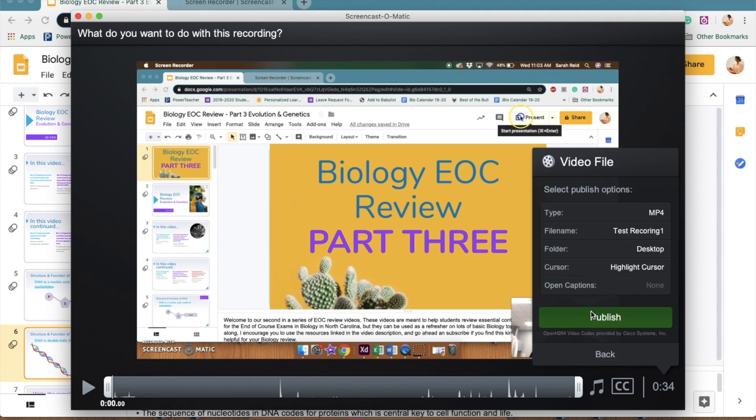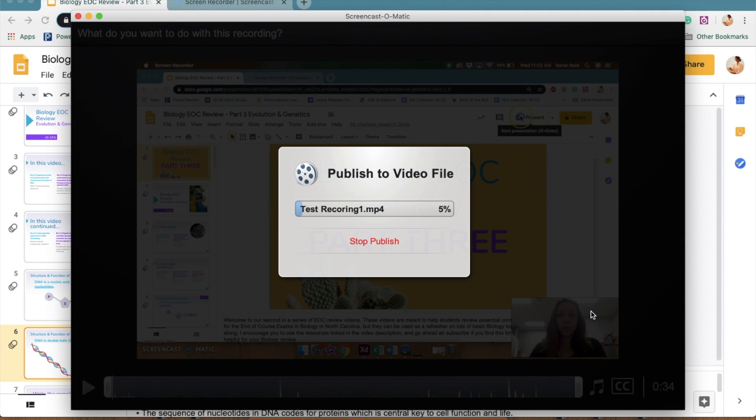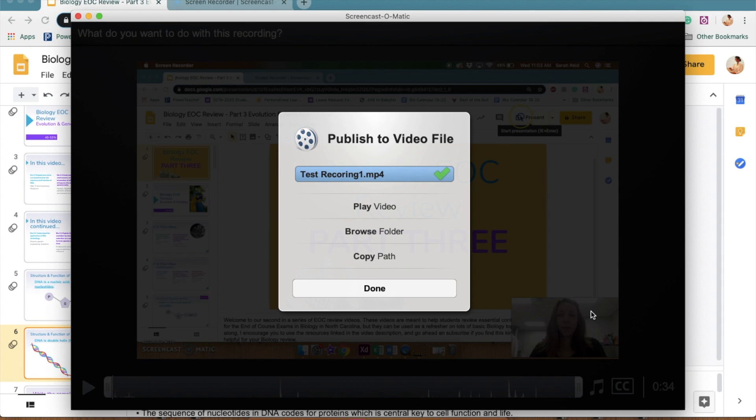And it should be ready to publish very quickly. Now, this software has a maximum of 15 minutes for recording time, but that should be plenty for the presentations that I'm asking you to do for class. Once you hit done, just make sure that your video is located in the right spot.